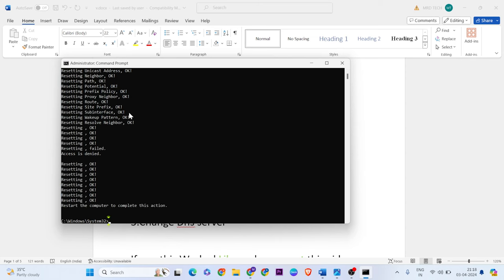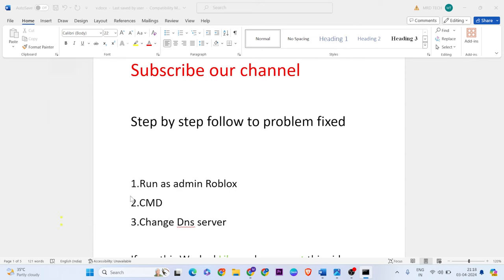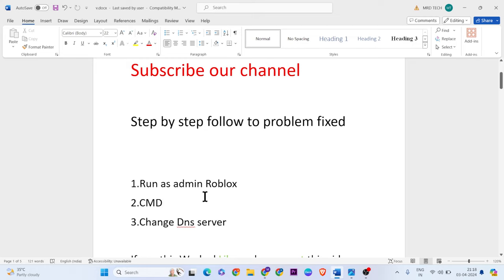Just finish it, then exit. Try to open and play the game. If nothing fixes the issues, go to the third method to change the DNS server.